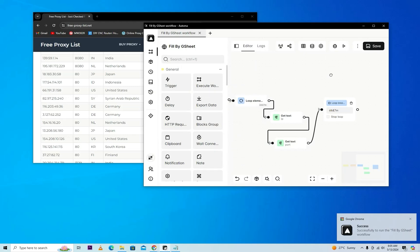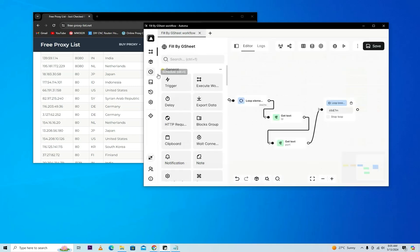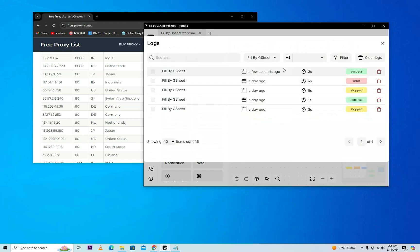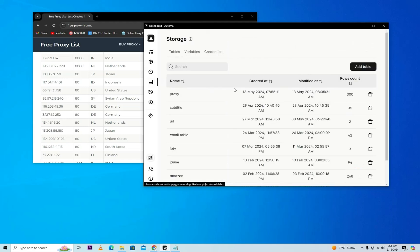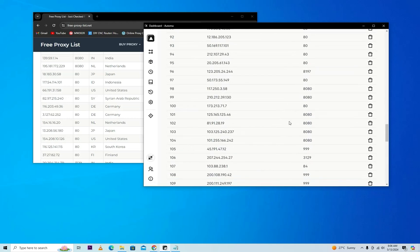It successfully ran. You can see it took three seconds and we'll check the data. You can see here in just three seconds you have checked the data. There is a lot of proxy data.